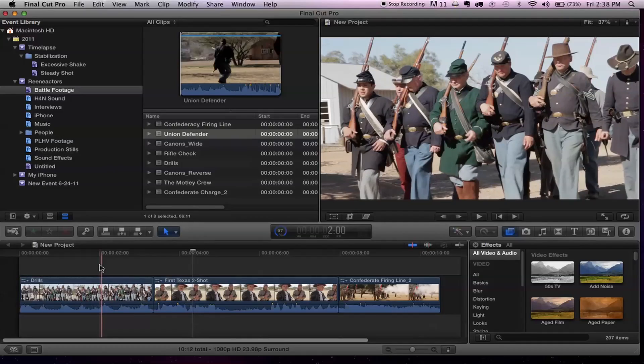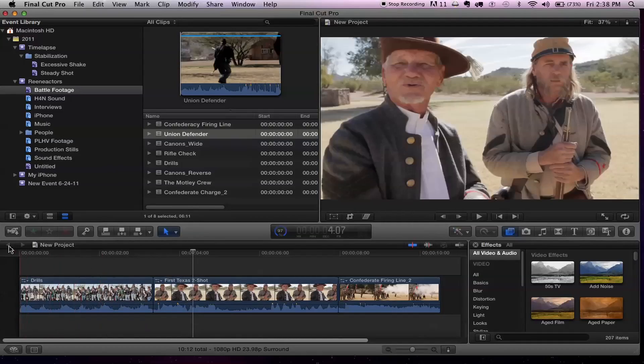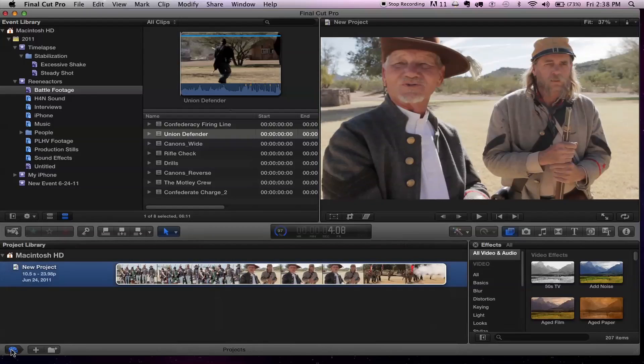There are a couple ways to get back to the project library. One is you have an arrow here, and then you have this little button down here — a little film reel — that shows the project library. Command Zero is the keyboard shortcut to get back to it, which used to be the command for bringing up the sequence settings in Final Cut Pro 7. Most of you are going to learn keyboard shortcuts to get around.